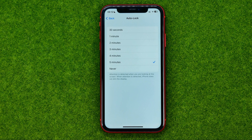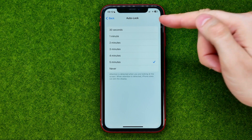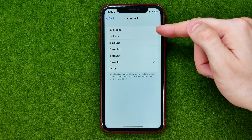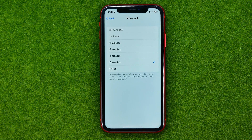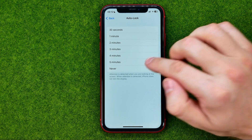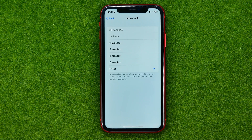We can get into it and then we can change this setting from 30 seconds up to 5 minutes. Or if you want to turn off Auto-Lock, you can even select Never.